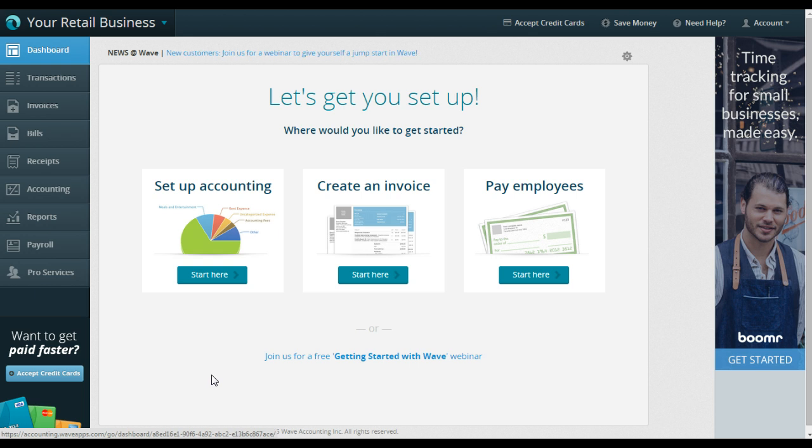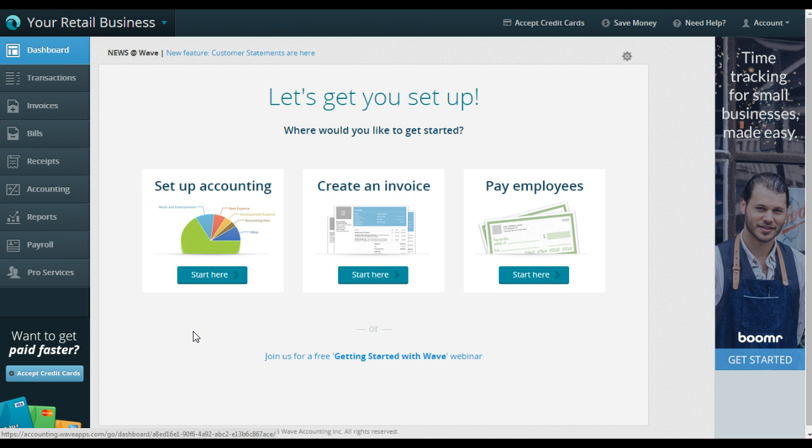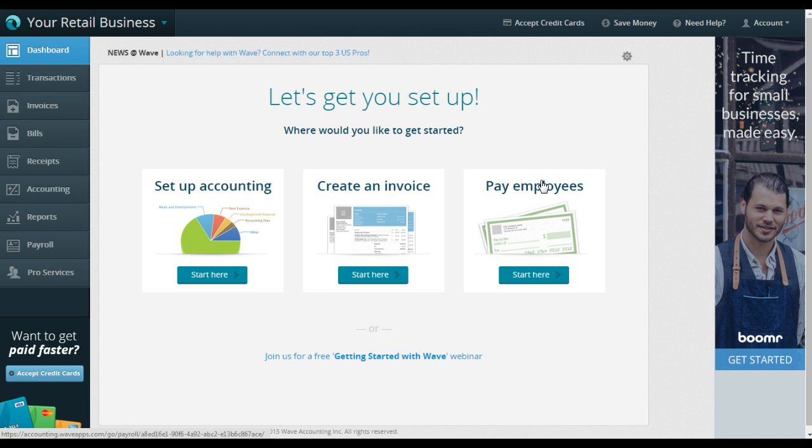So the first thing as an Etsy seller that's going to be really important is integrating your Etsy account with your Wave account. And also if you use PayPal with your Etsy account, then integrating your PayPal account or your bank account depending on where your Etsy payments are sent. So I want to show you one thing.